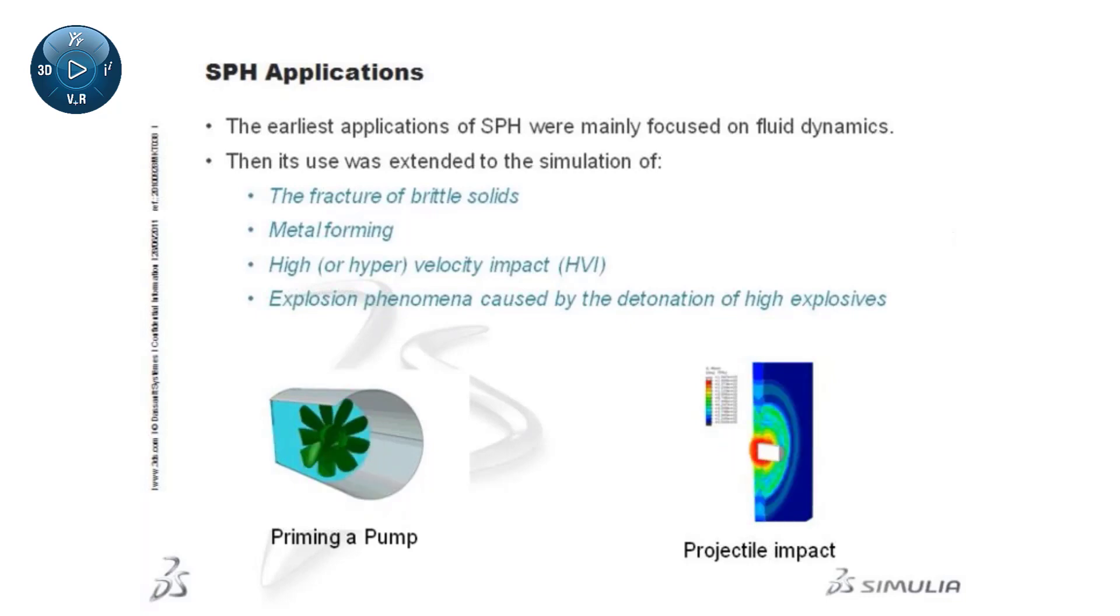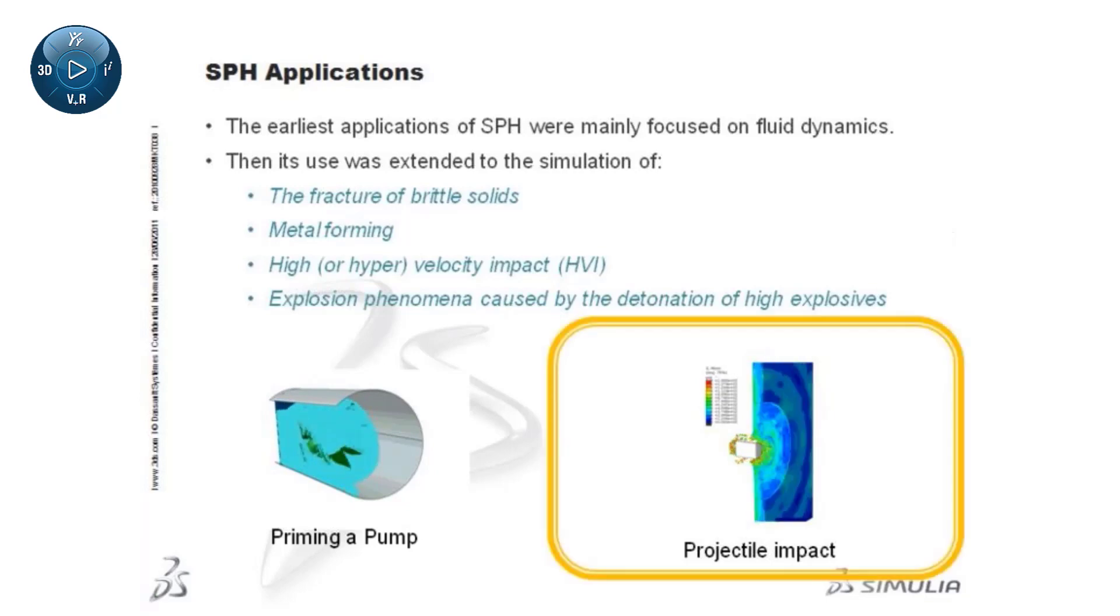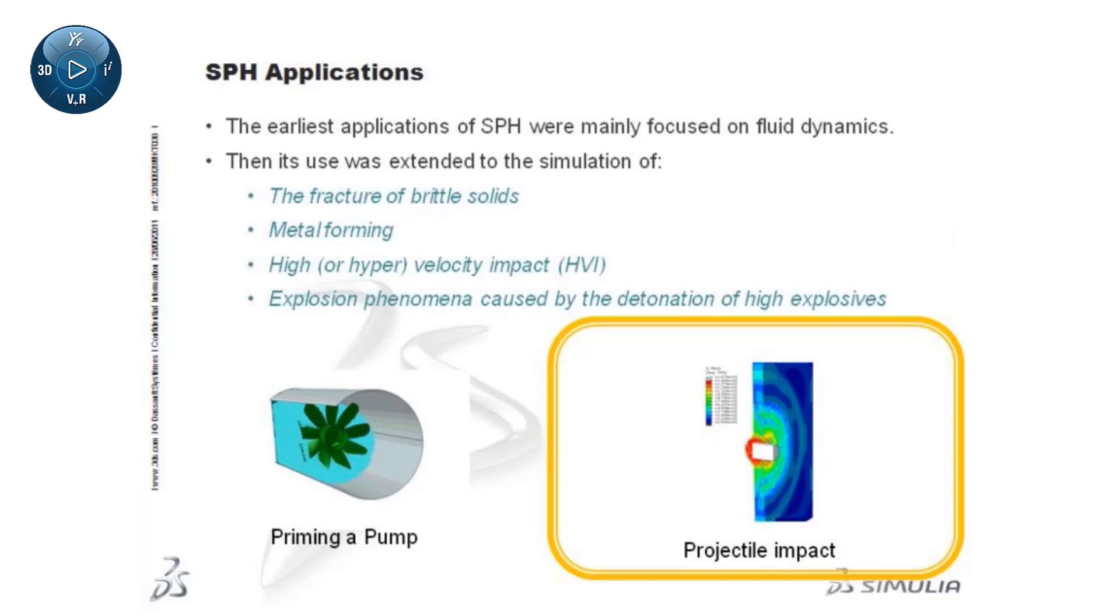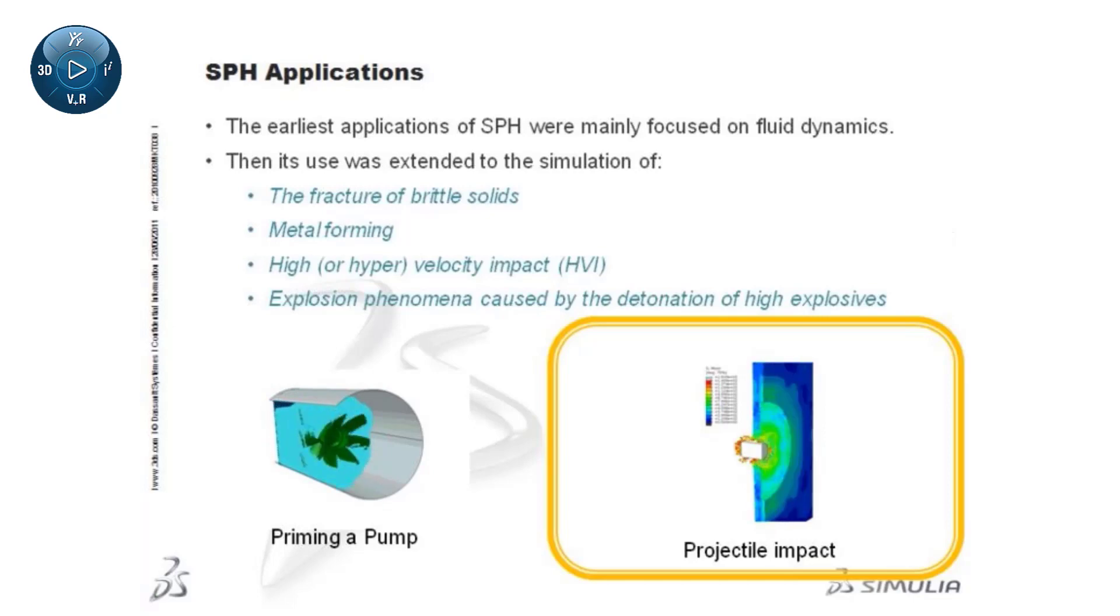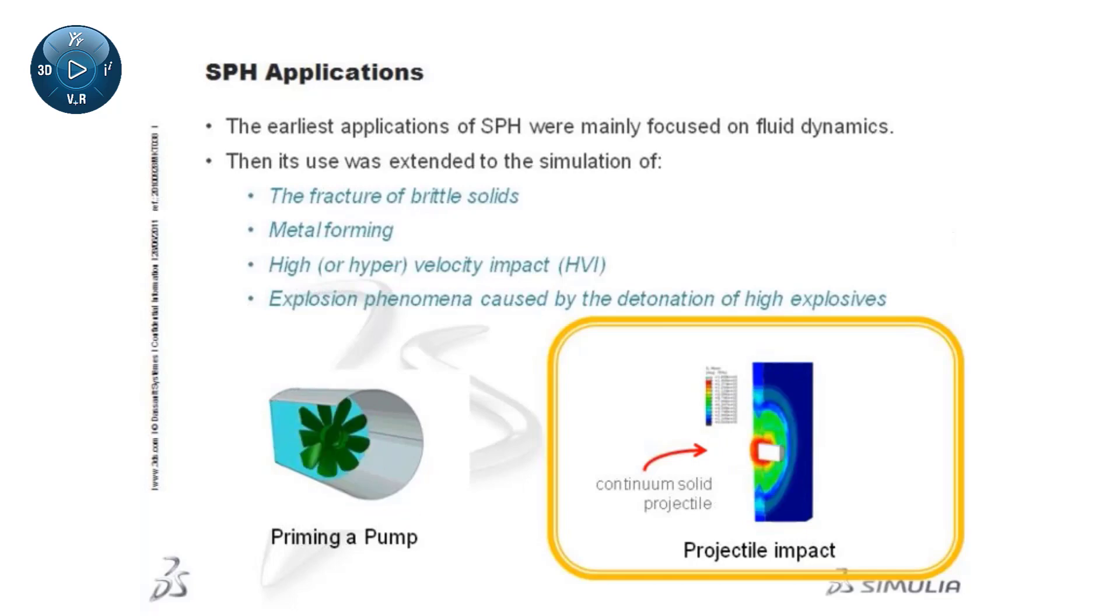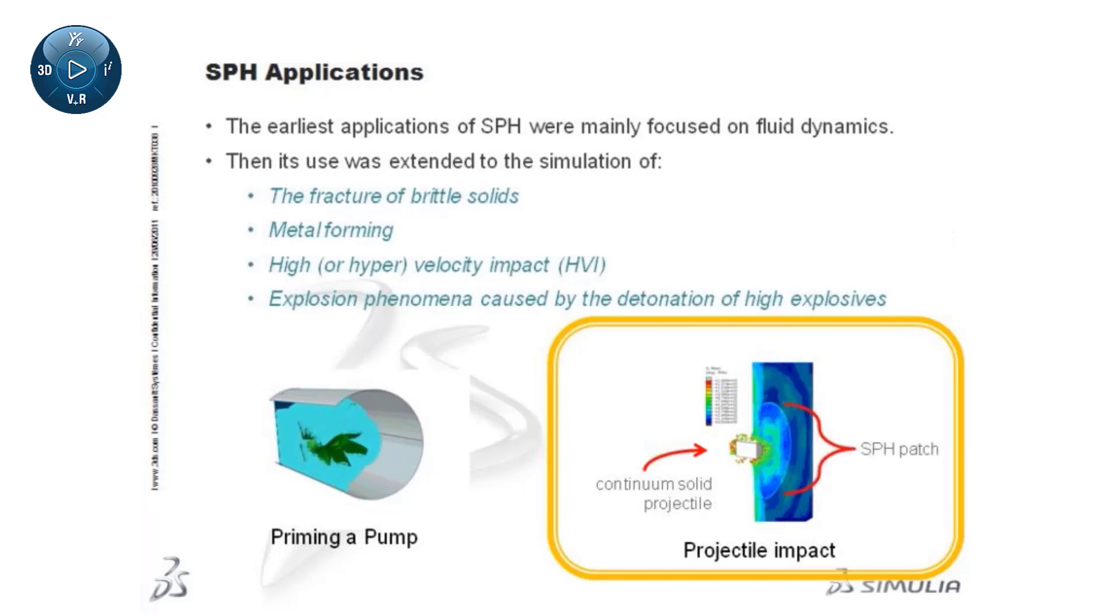Note that in solids-related applications, such as this impact example, one of the bodies must be modeled using regular finite elements. In the example, the continuum solid projectile perforates a plate that is modeled using an SPH patch at its center.